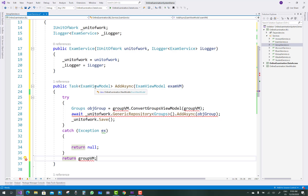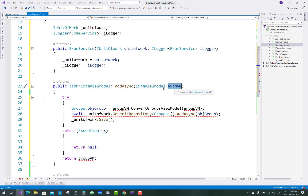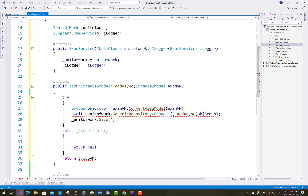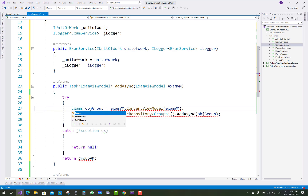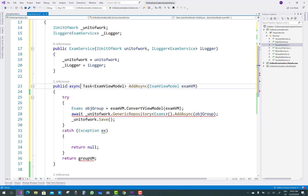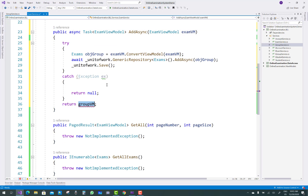The AddAsync method is also similar to the group services. Instead of GroupViewModel, replace it with ExamViewModel. The ExamViewModel has a ConvertViewModel method, in which you pass the parameter examVM. Replace group references with exams. The async method uses await examVM — just paste it here.